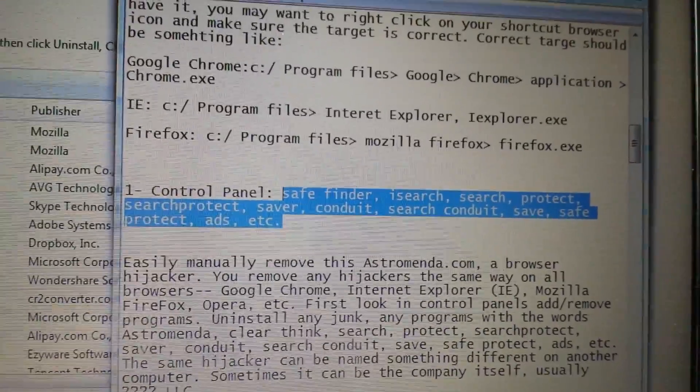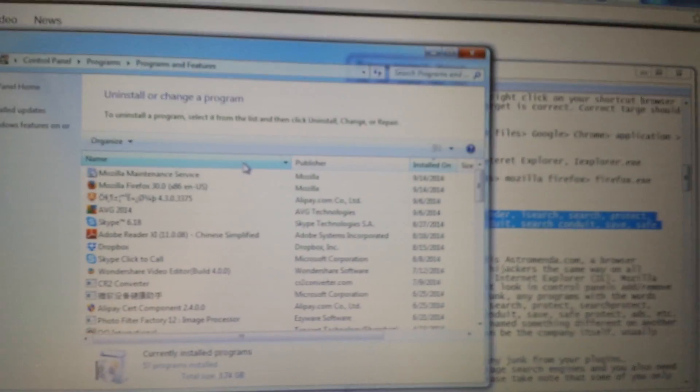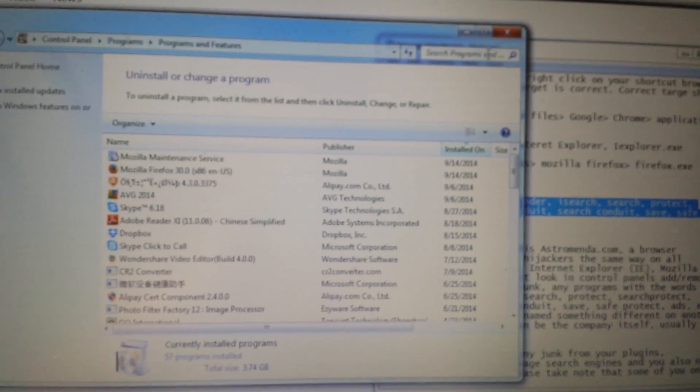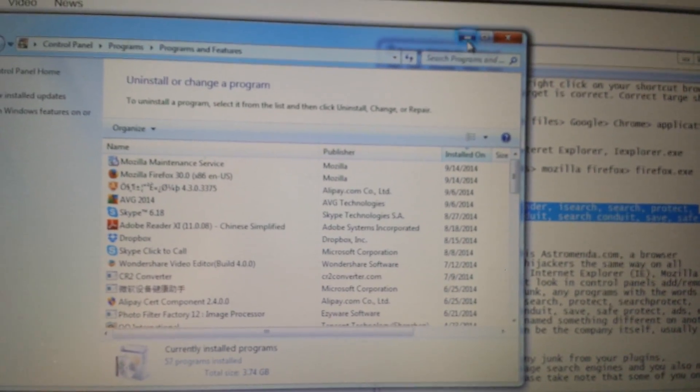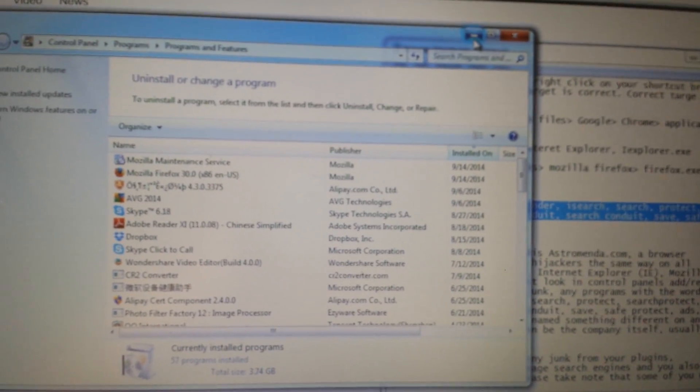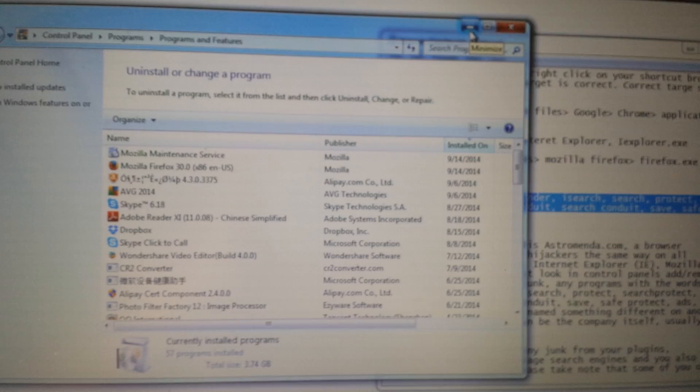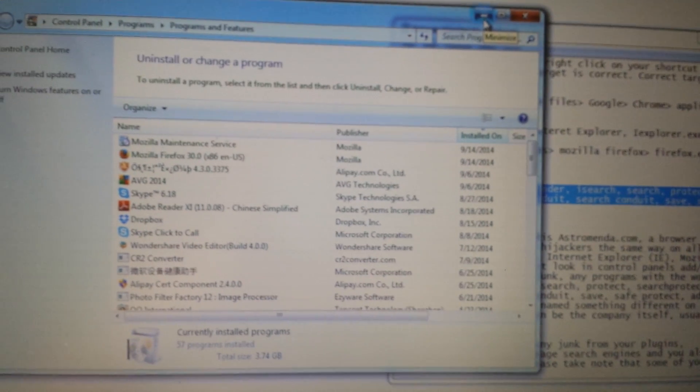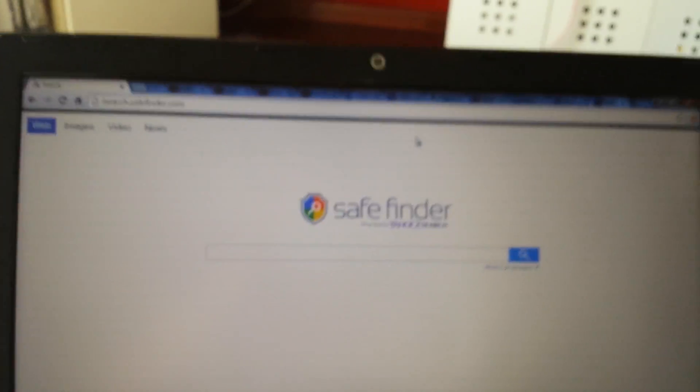Once you do that, you go ahead and open up your browser. Now I'm going to start off with Google Chrome and then I'm going to continue with IE and then Firefox. So Google Chrome, you're in Google Chrome now.